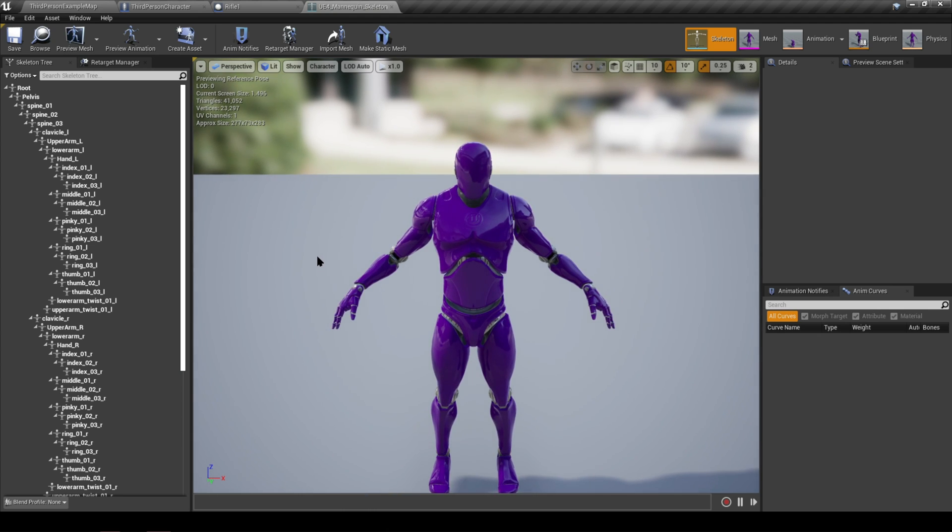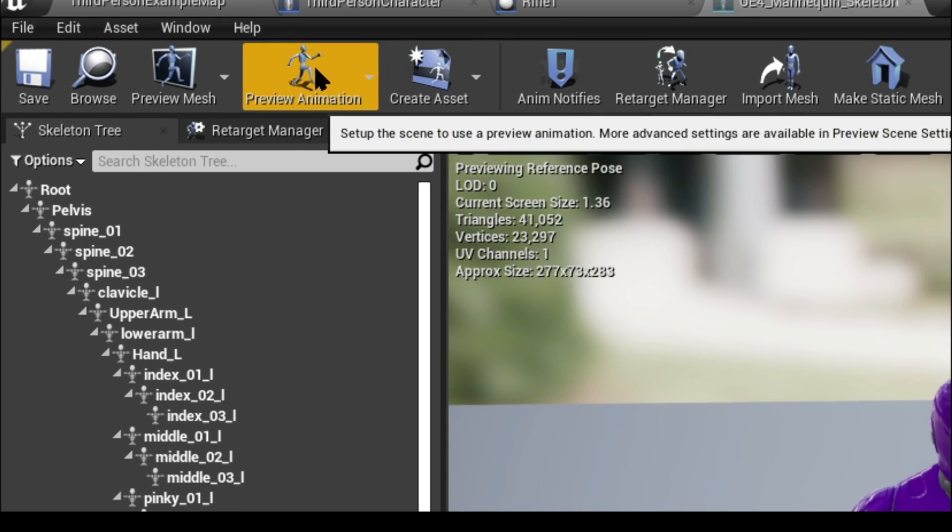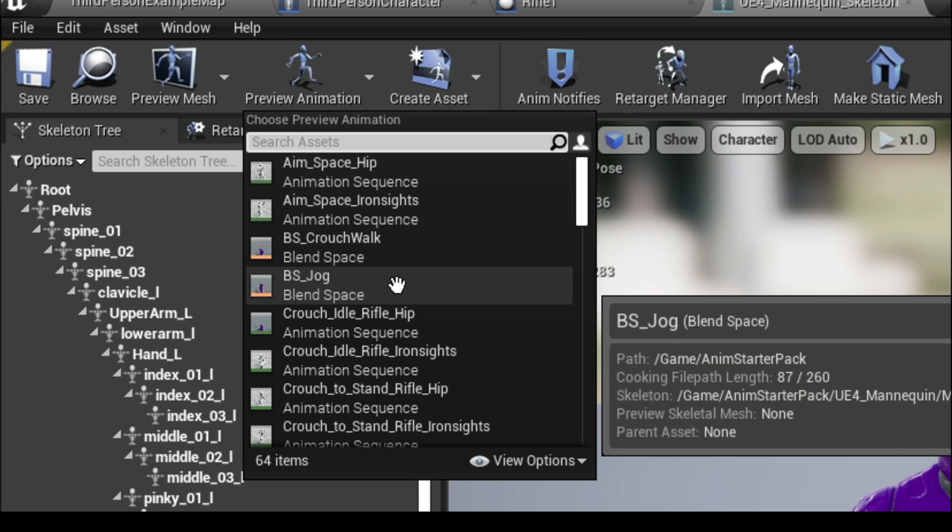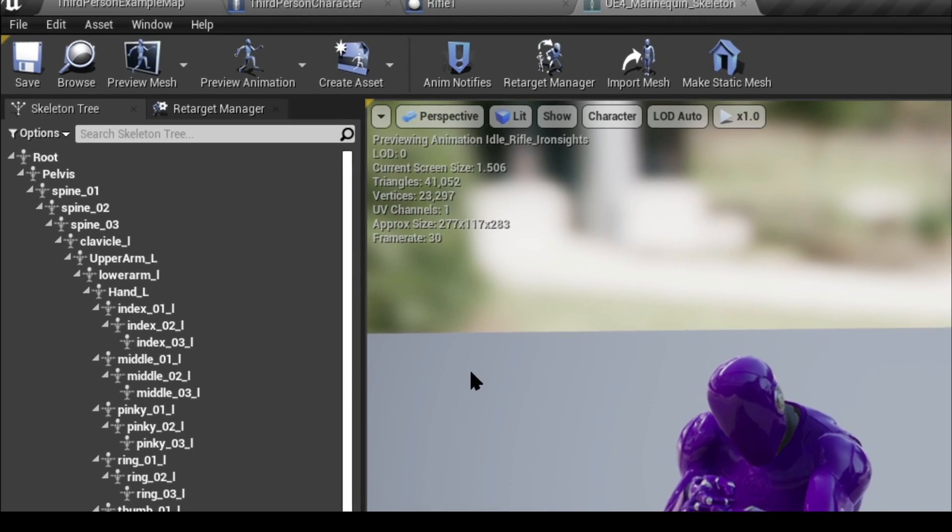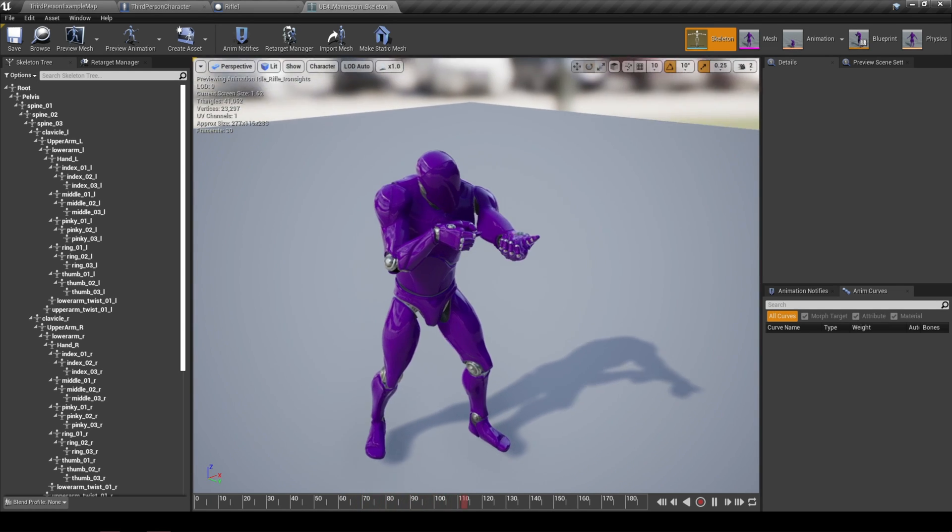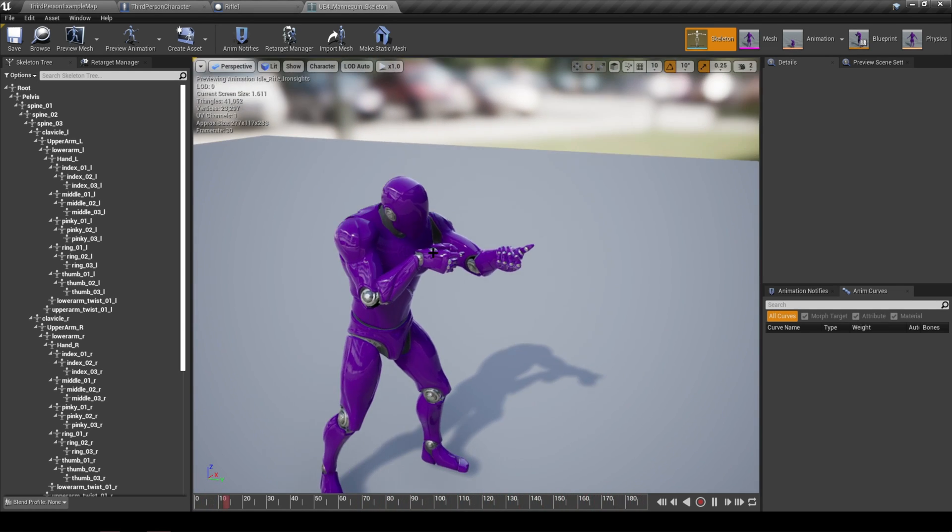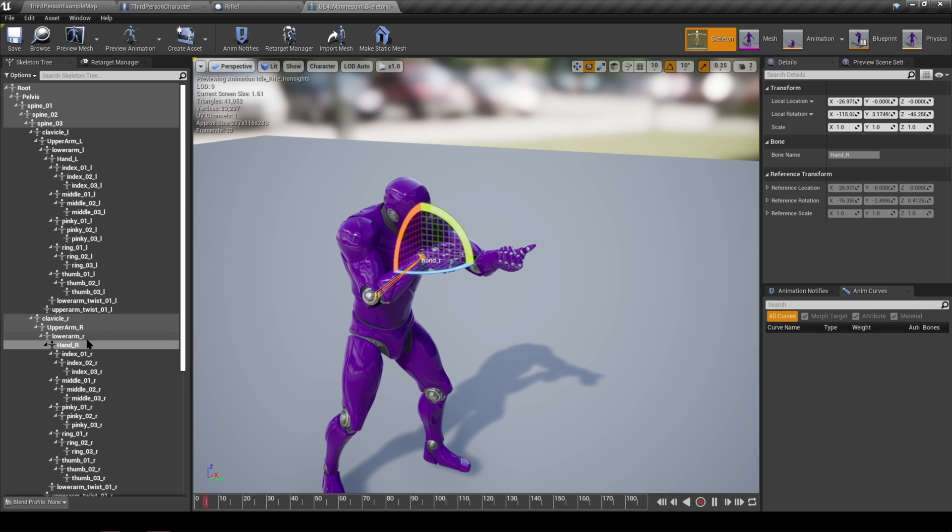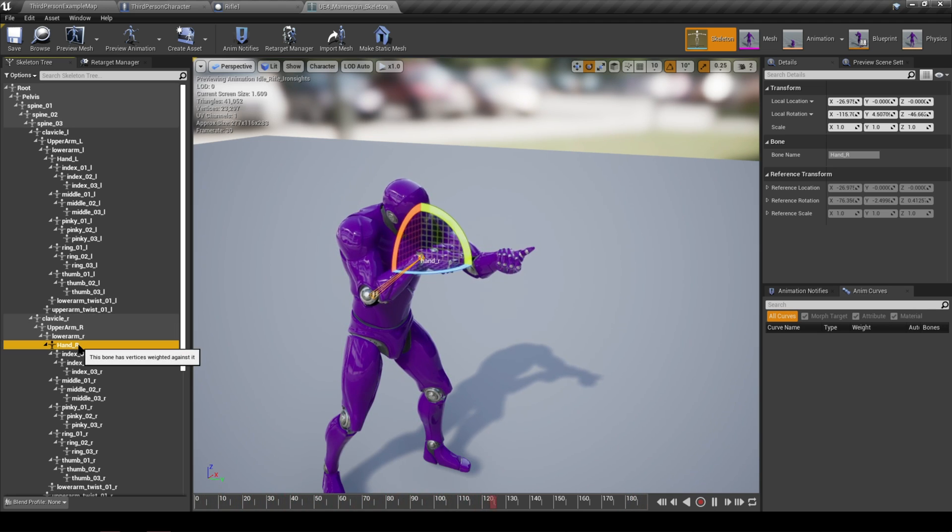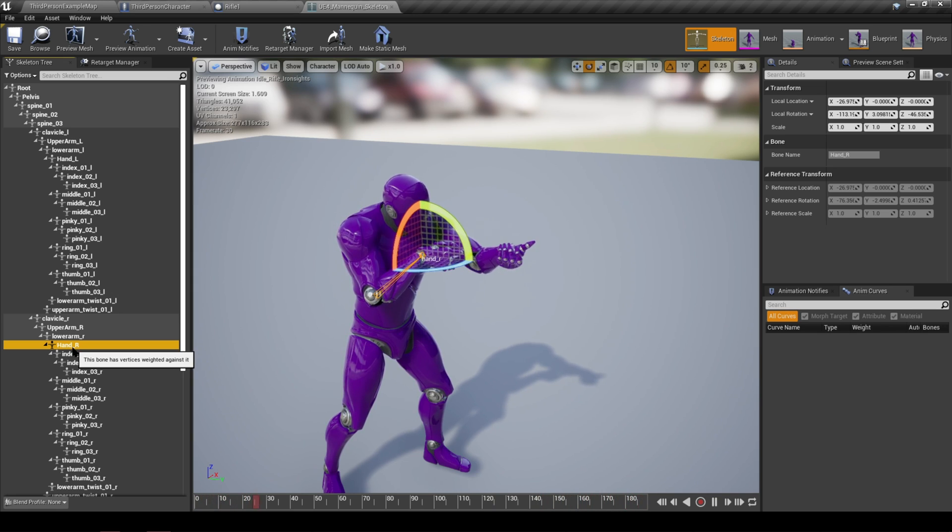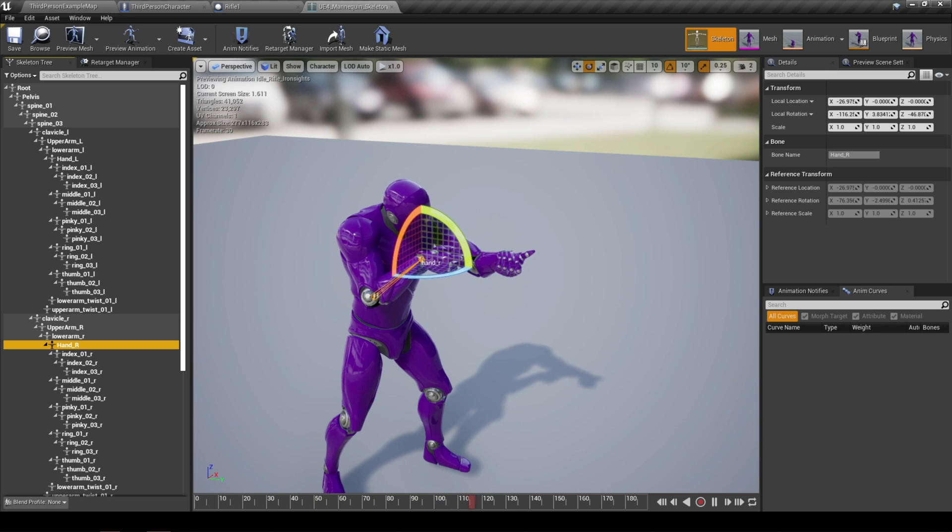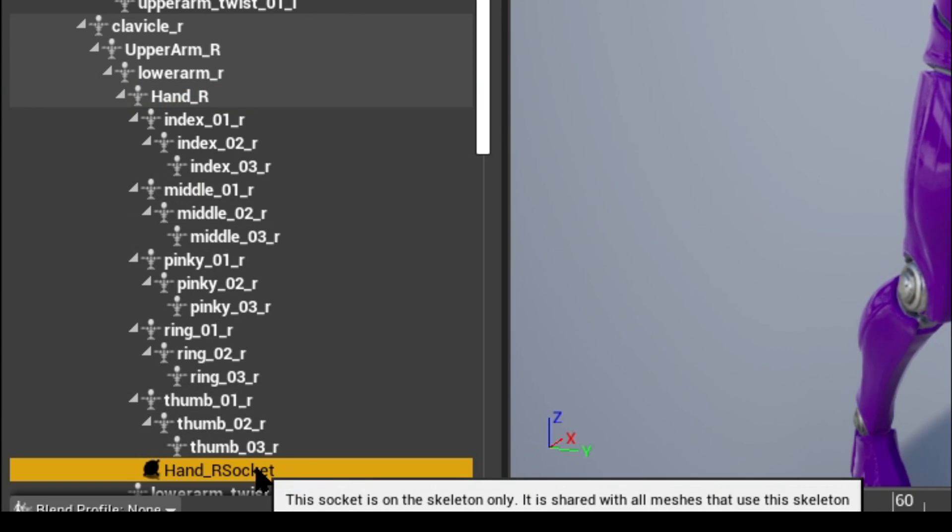The first thing we're going to do is go to the top where it says preview animation. We're going to drop that down and select the idle animation that we're working with, which is the rifle iron sight, which will then put the character in this animation to preview it, which is awesome because then we can see how the weapon is going to look when we spawn it. The next thing we're going to do is find out where we're going to actually attach the weapon to, and obviously you want to do it to one of the character's hands. So let's select his right hand, find out the name of this specific bone.